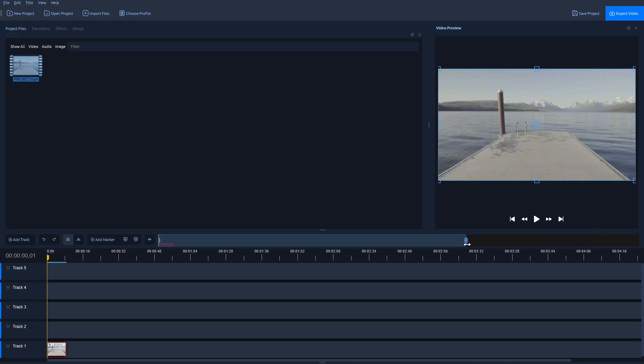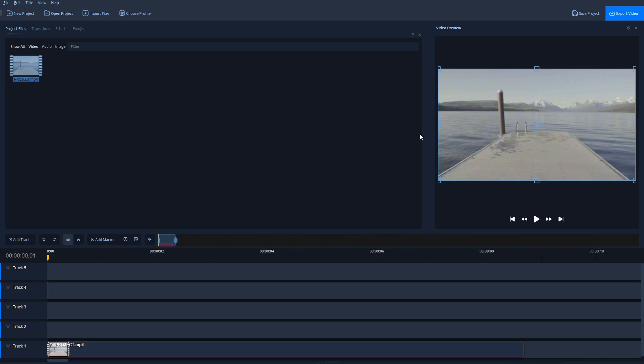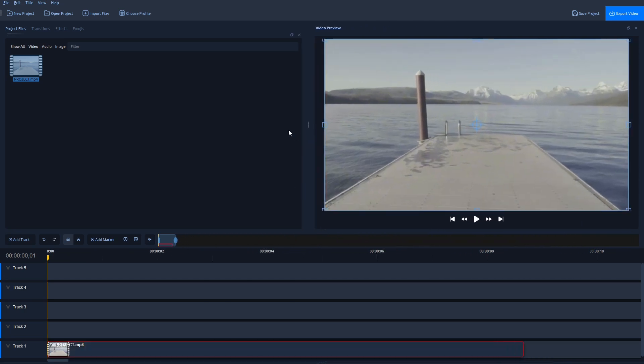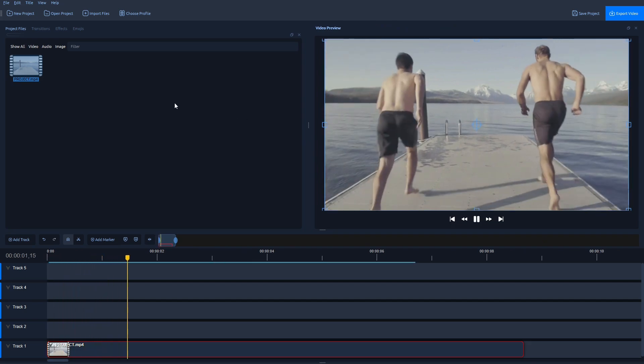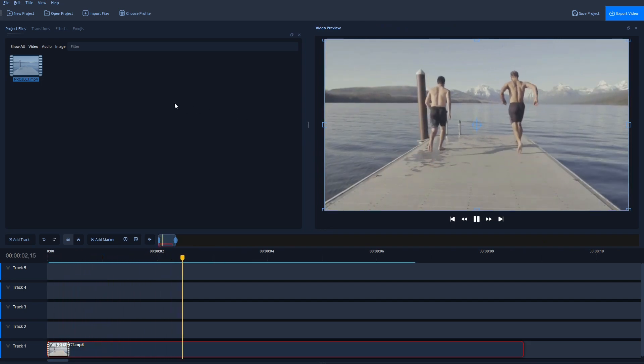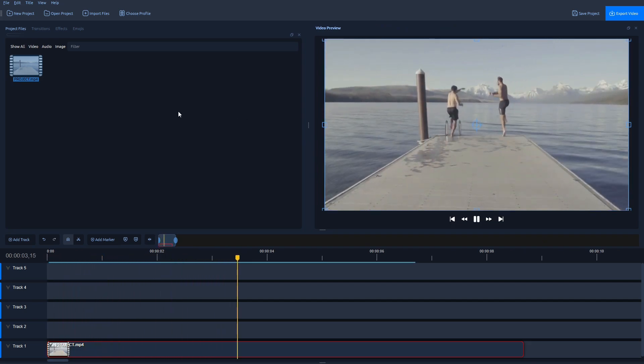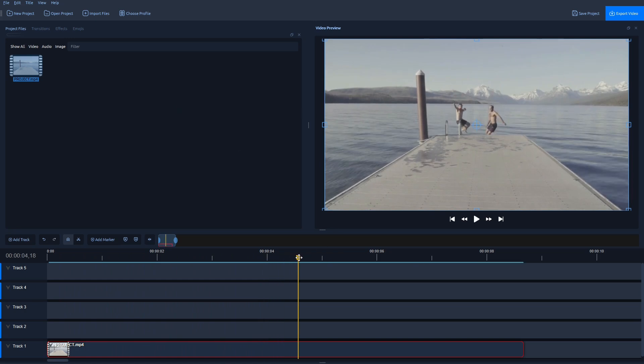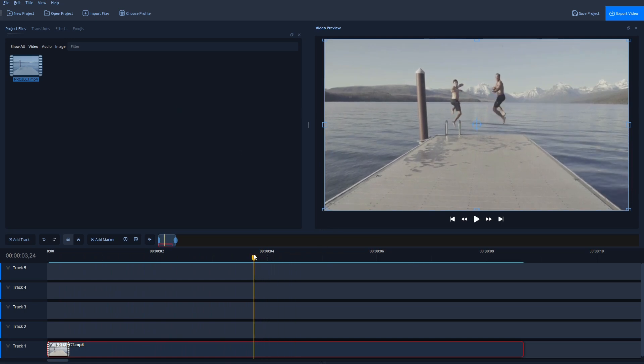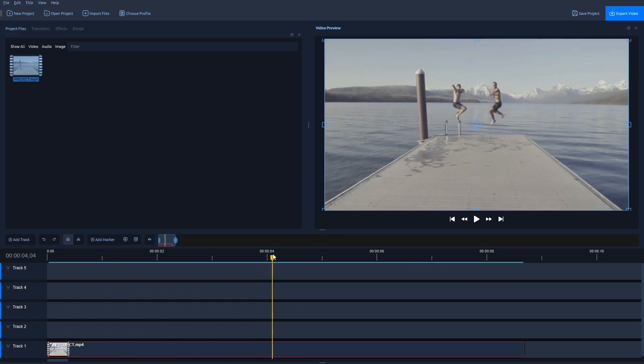Now let's zoom in on the timeline and expand this Video Preview window as well. I'm going to play this video and find the frame that I want to freeze. So let's say I want to freeze this frame right here.